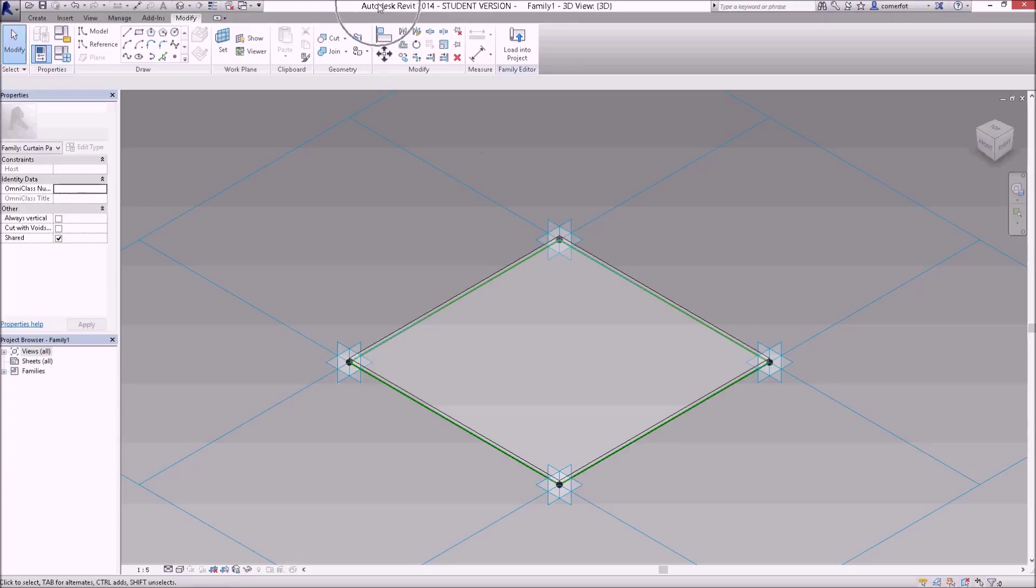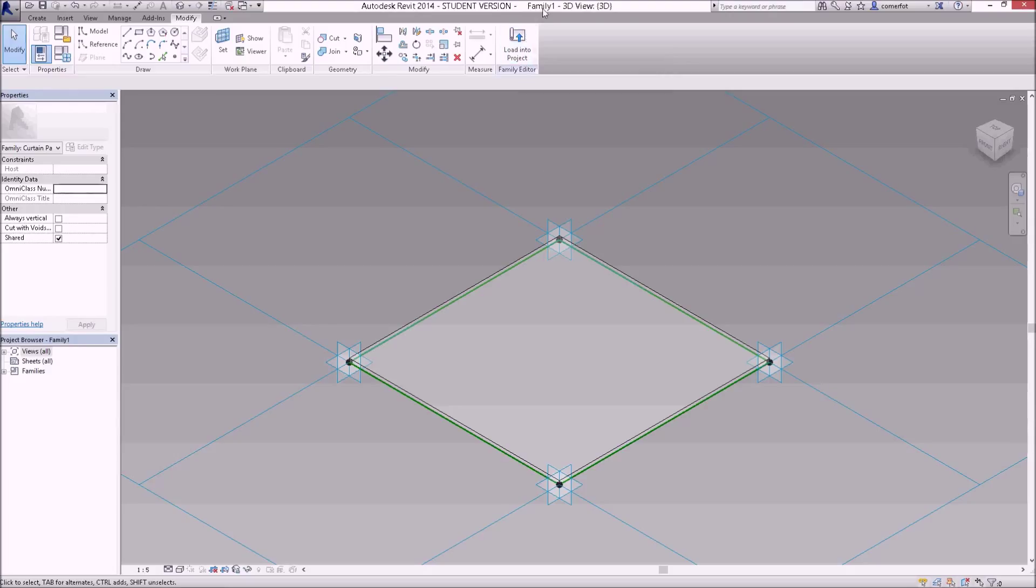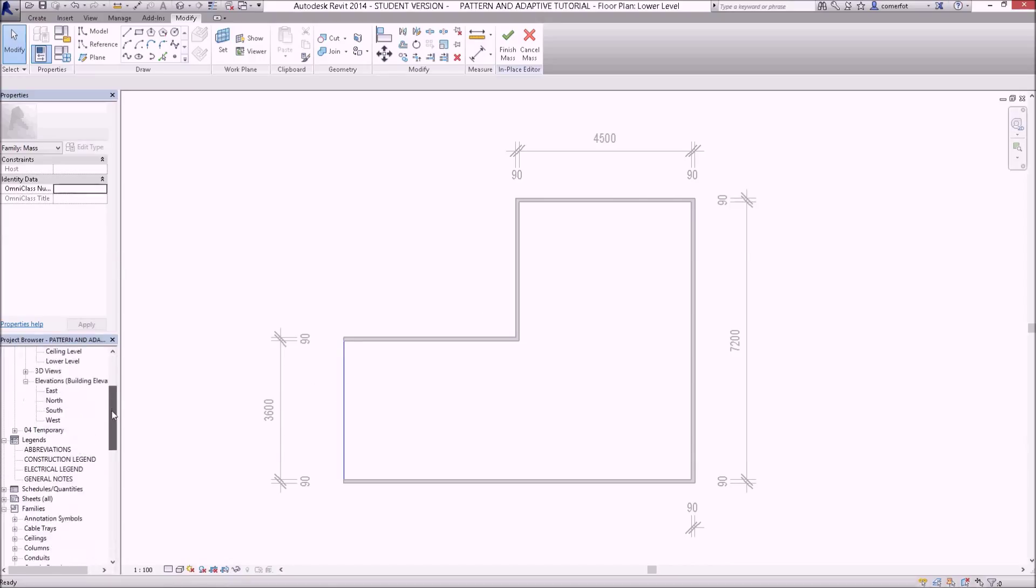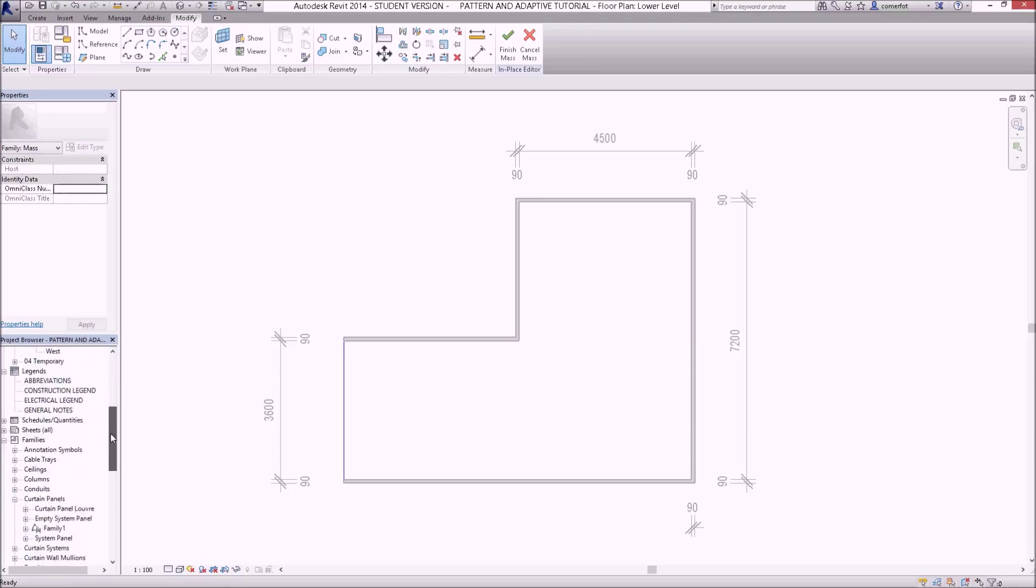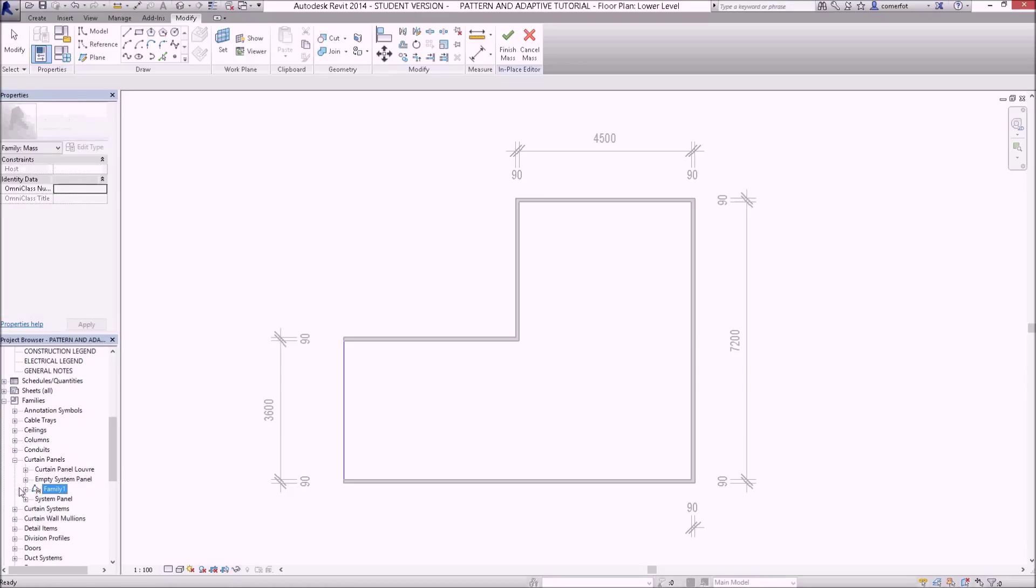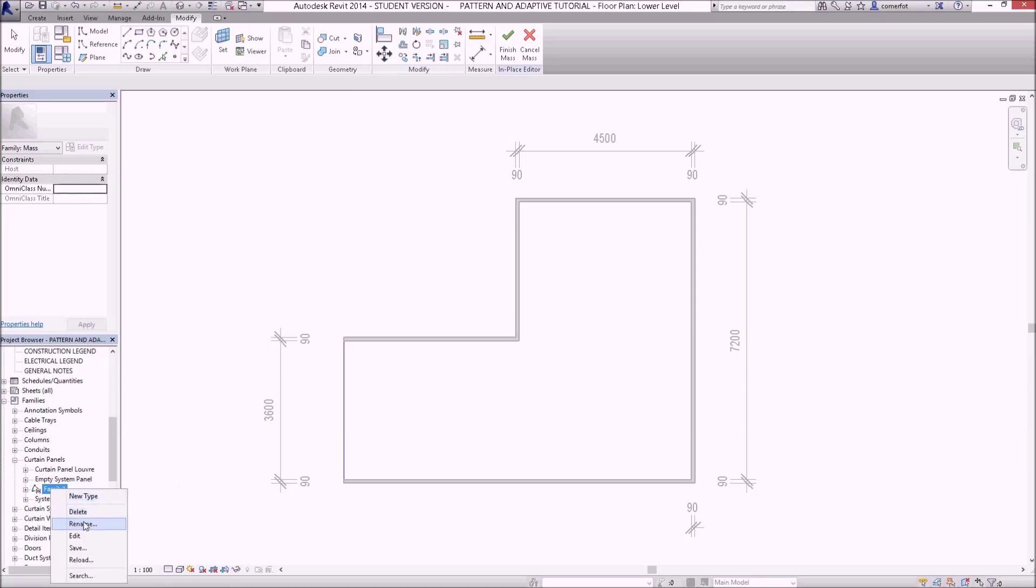Notice that this family at the top here in the title bar is called family one. If I click load that back into my project, it's going to go into my project as a thing called family one. If I go down to my families, under curtain panels I'll see that I've got a new curtain panel called family one. I might just rename that. I'm going to call it a truss braced panel.